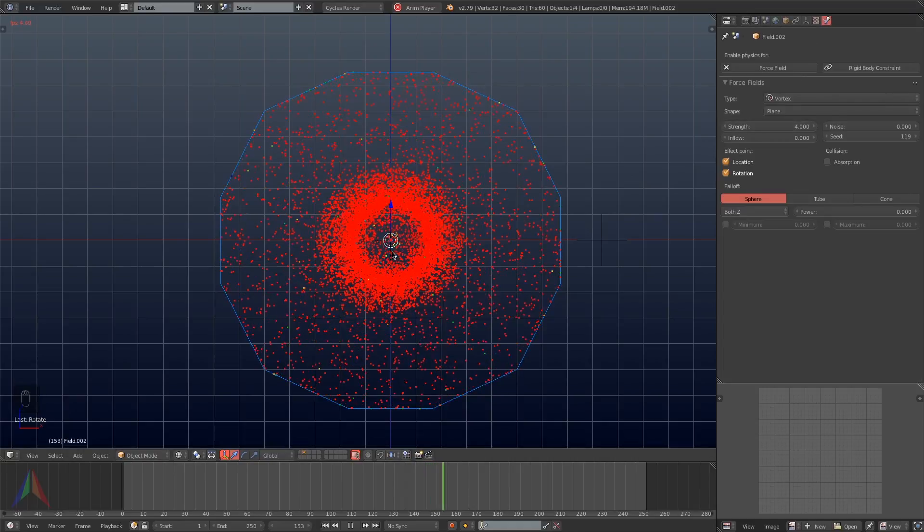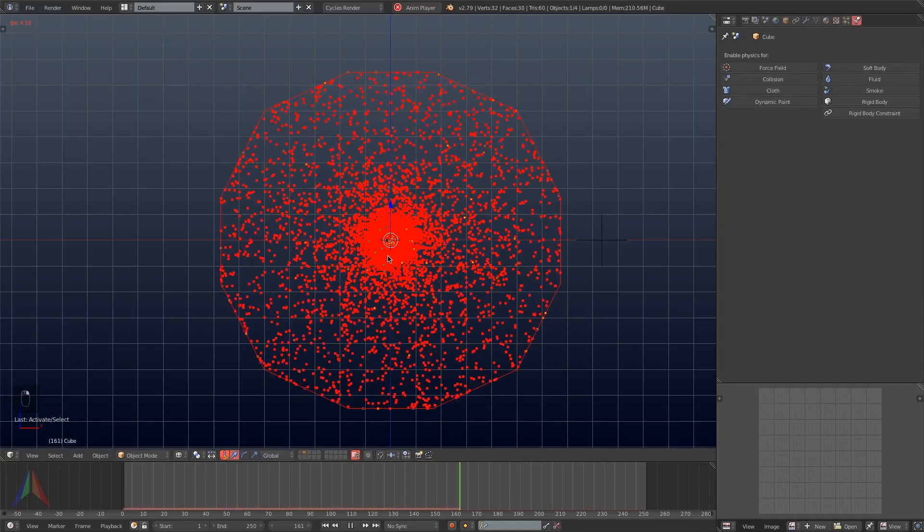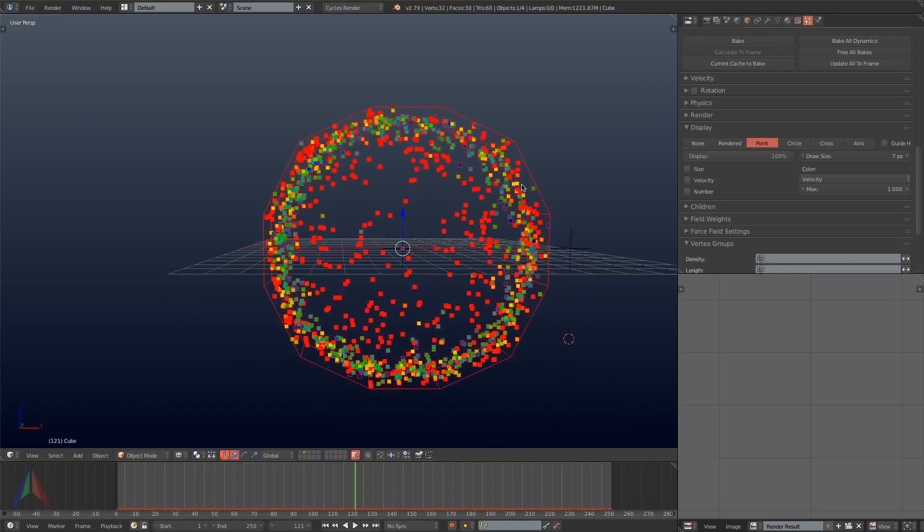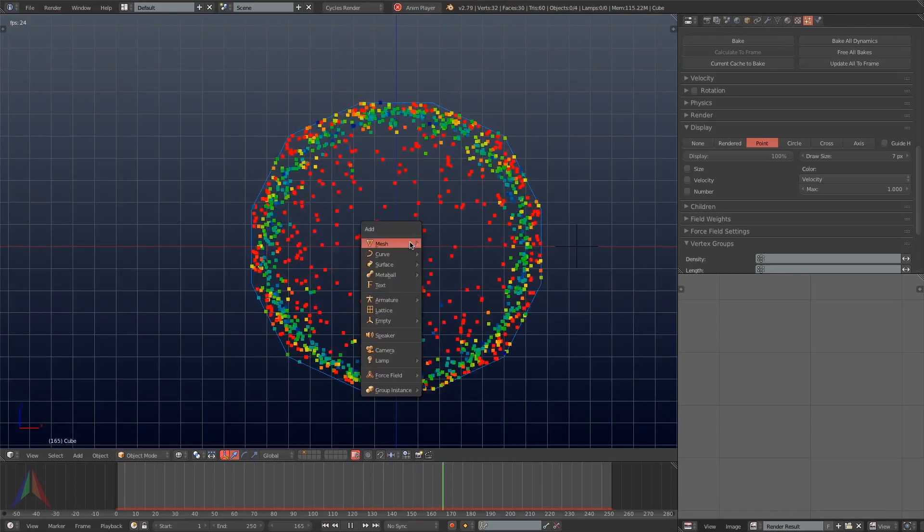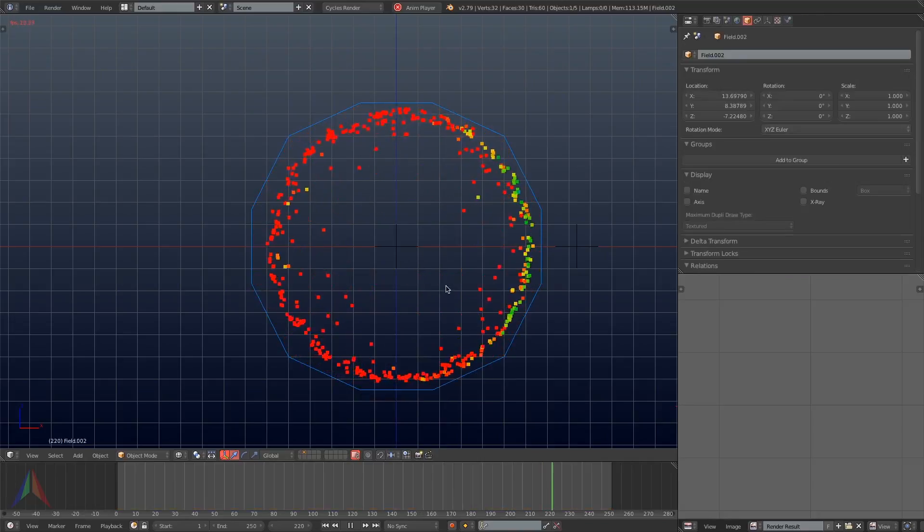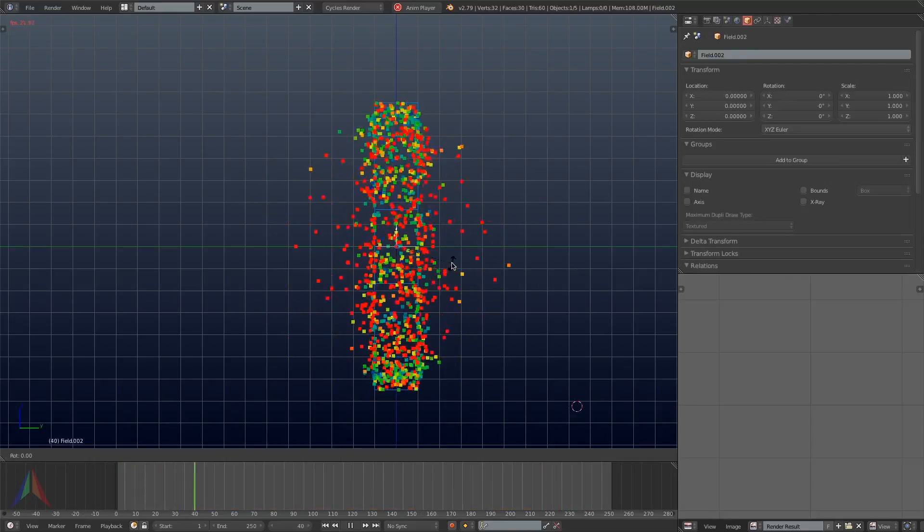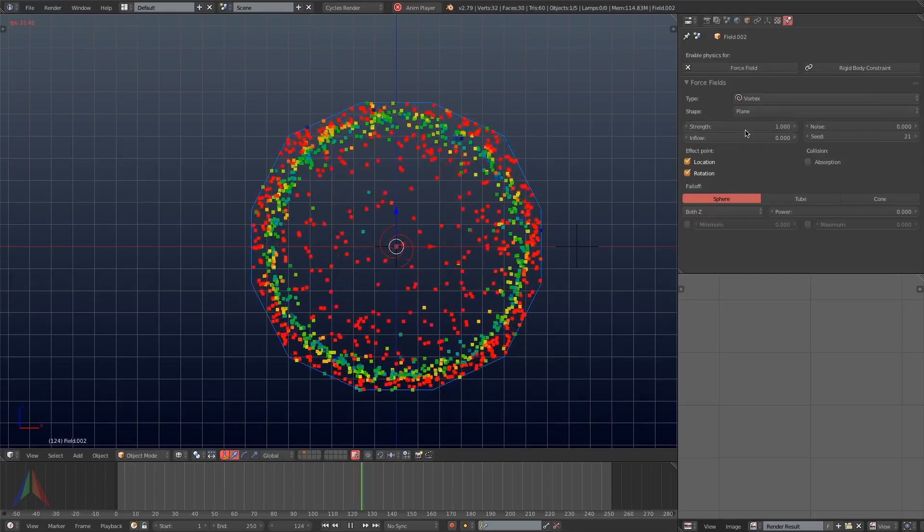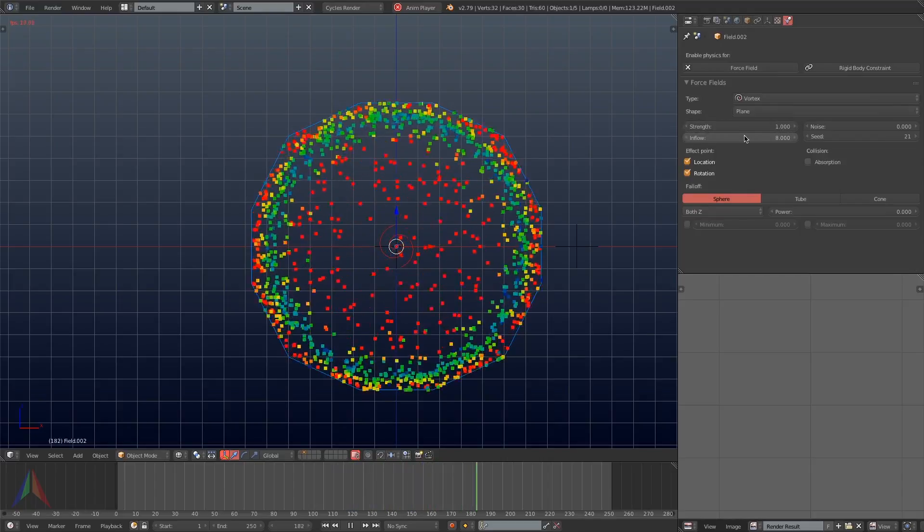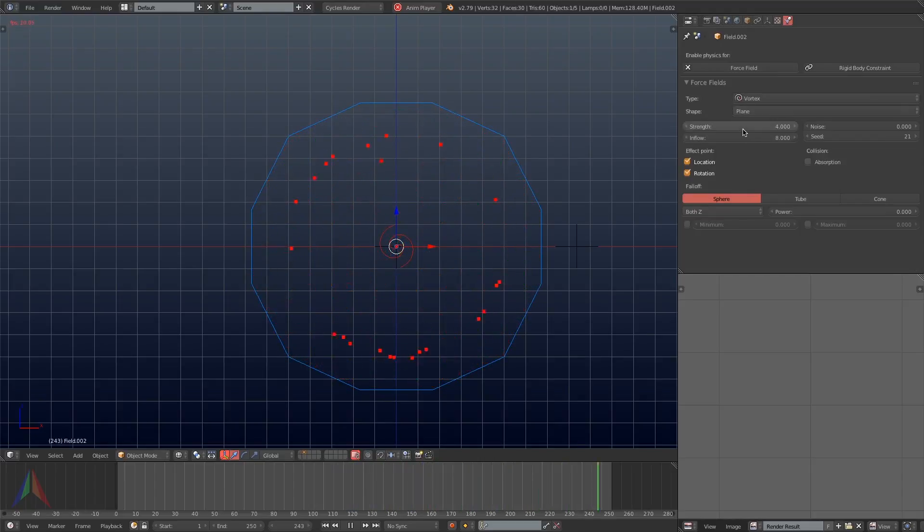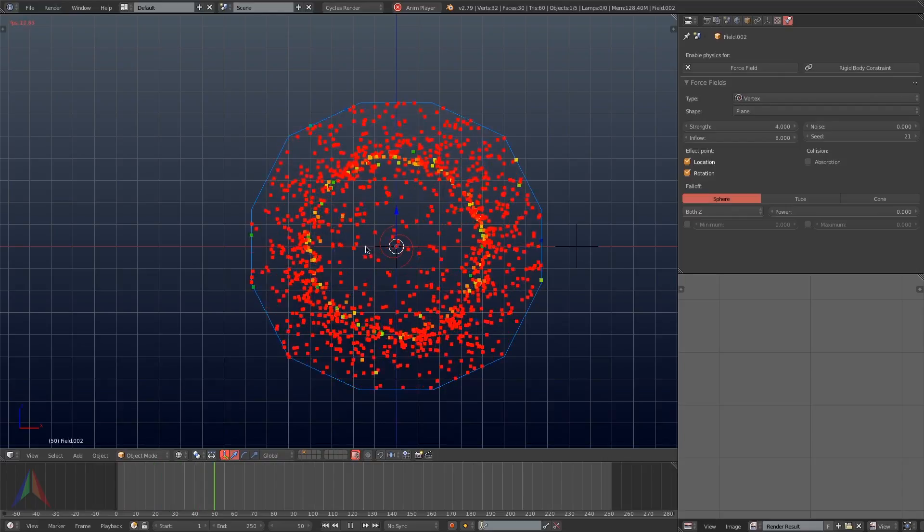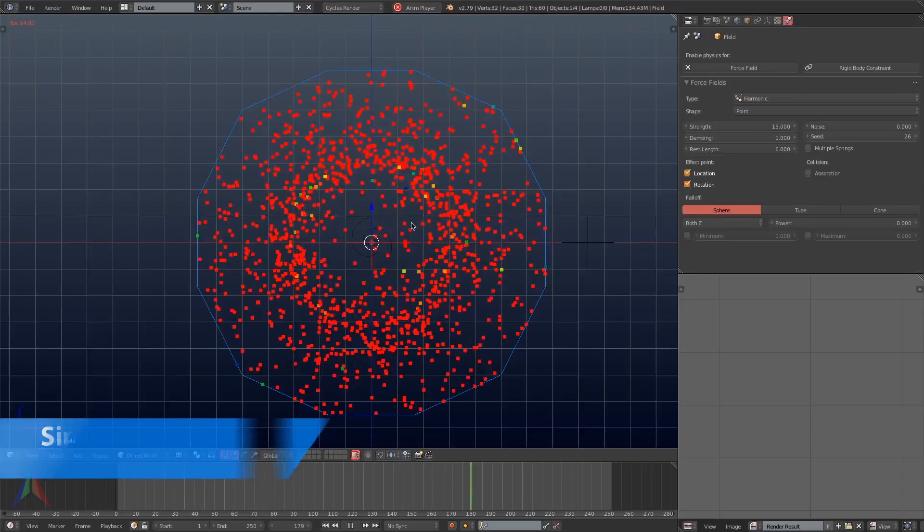The vortex field is dragging the particles in towards itself quite a bit. However, it's not spinning them enough, so I'm going to turn it up. You're going to want to get a balance between how much the vortex field pulls the particles in and how much it spins them. So on this vortex field, I'm going to set the inflow value to 8 and then the strength to 4.